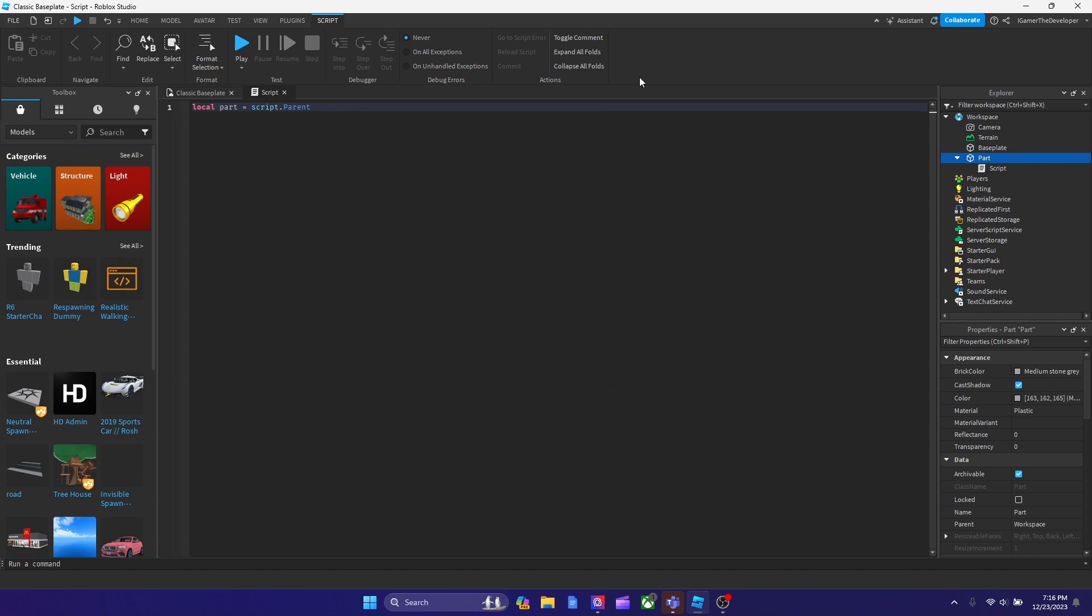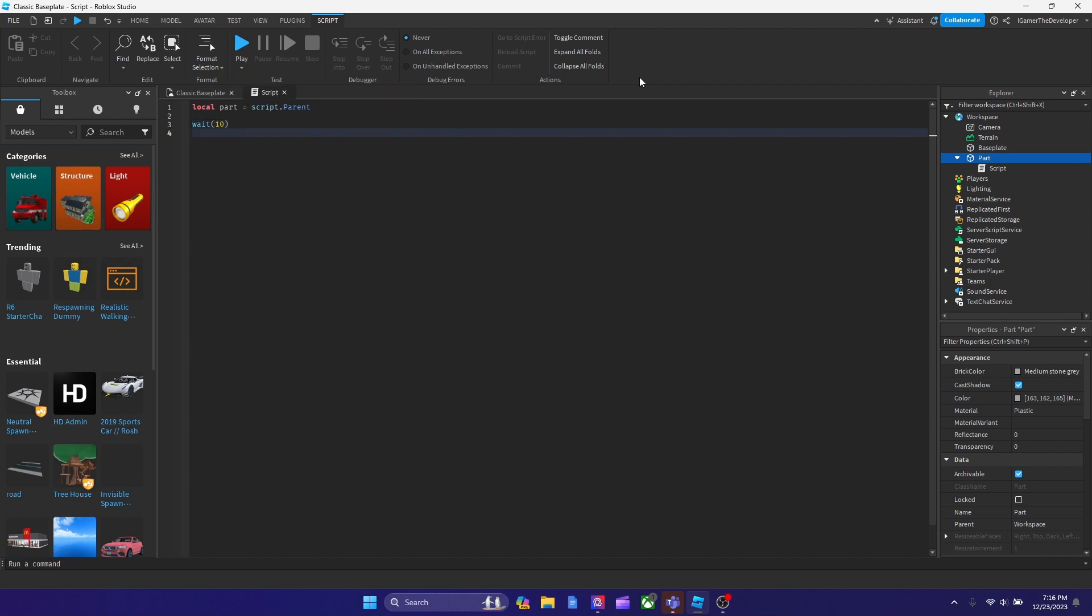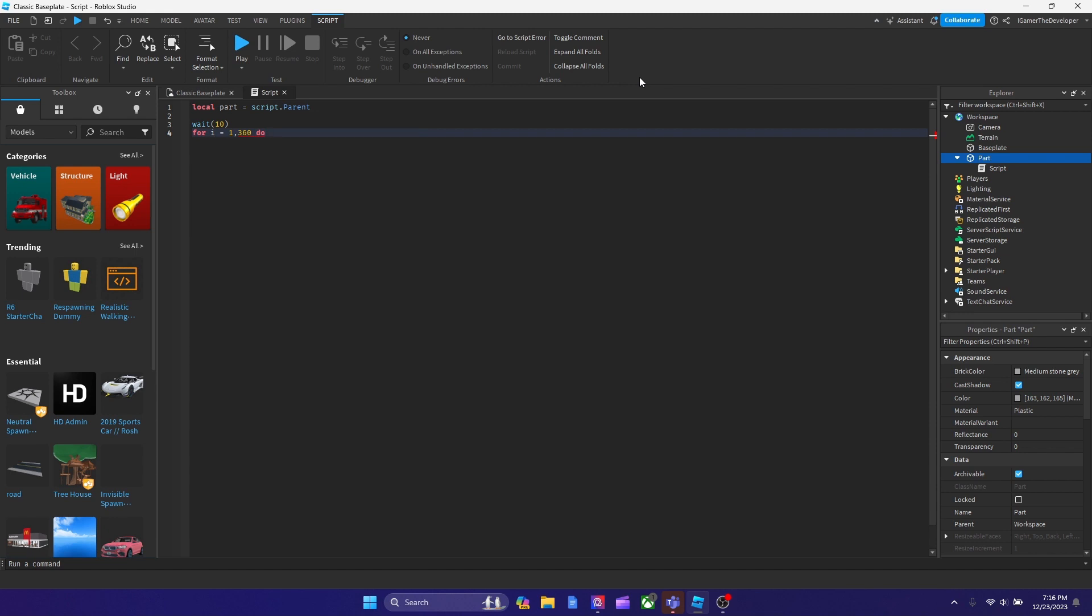All right. So after we declare the variable, let's put a wait for 10 seconds before the part starts spinning, right? Let's do that. And then the next thing we're going to do is we're going to put in a for loop. So we're going to type for i equals to 1, comma. And let's put 360 because obviously, when you turn a part, it's going to be 360, right? And then we're going to hit space, then do. Then we're going to hit enter. So obviously, in order to rotate a part fully, it's going to be 360 degrees. So that's why I wrote 360. And it starts up with 1 at first. So now let's hit enter. And now our for loop has been made.